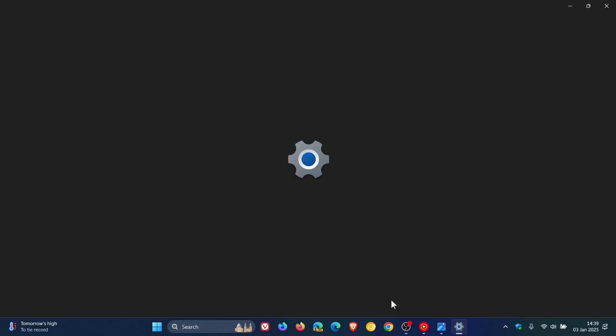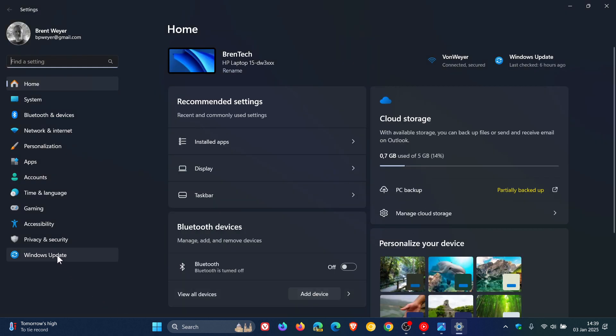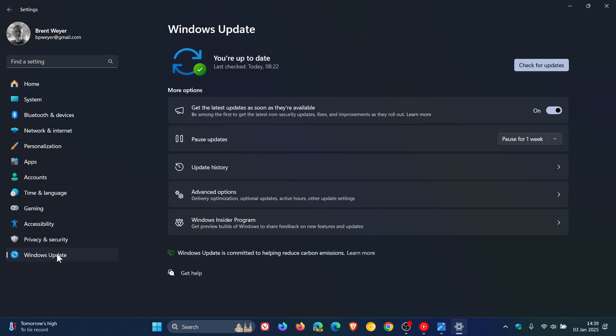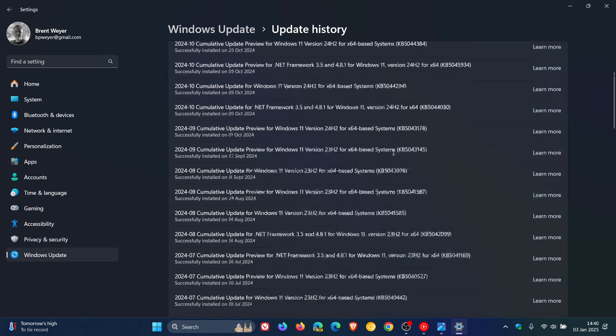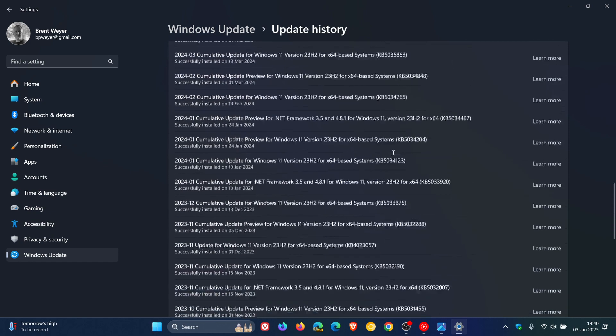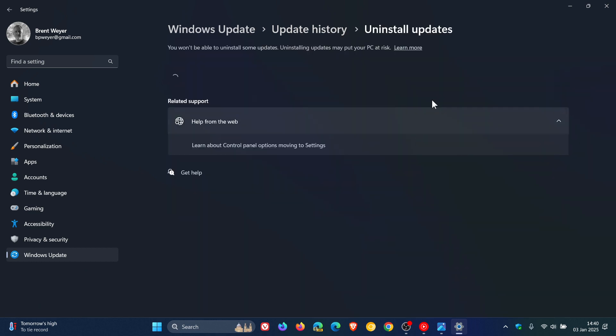So on Windows 10 and Windows 11, if an update is causing issues, what you can normally do is head into your update history. On Windows 11 you would scroll down to the bottom of the page, click on uninstall updates.